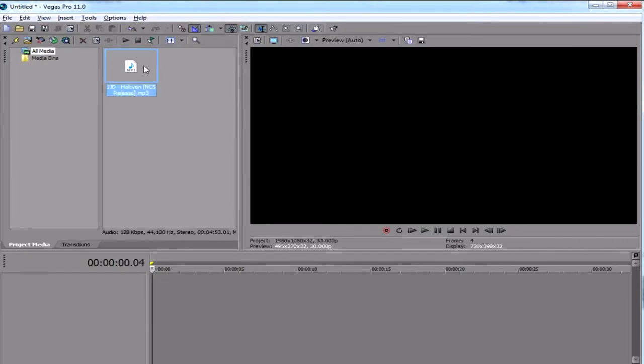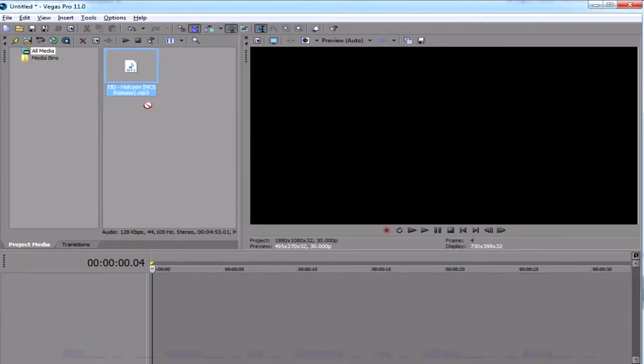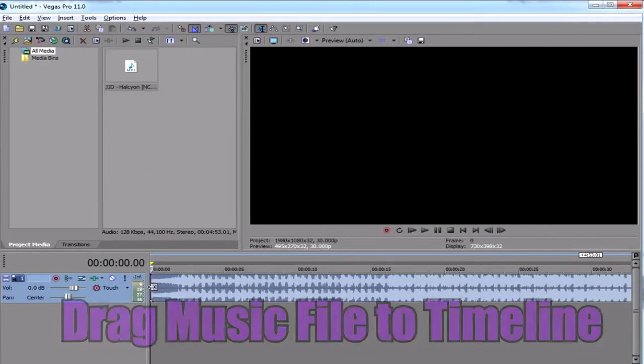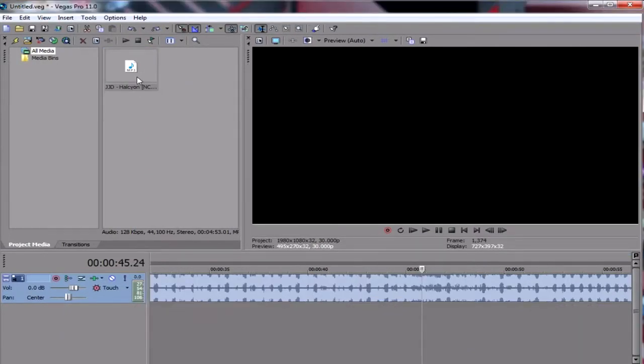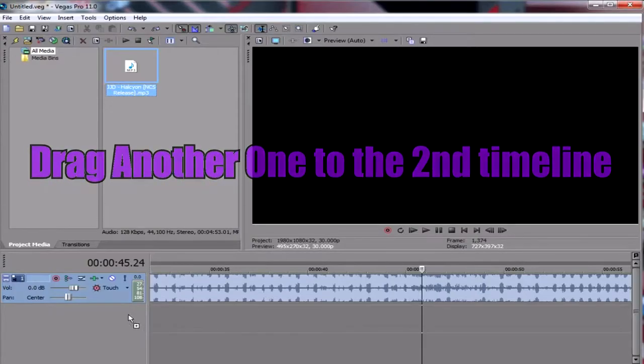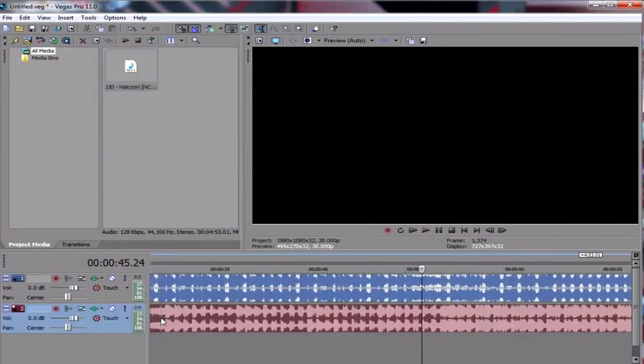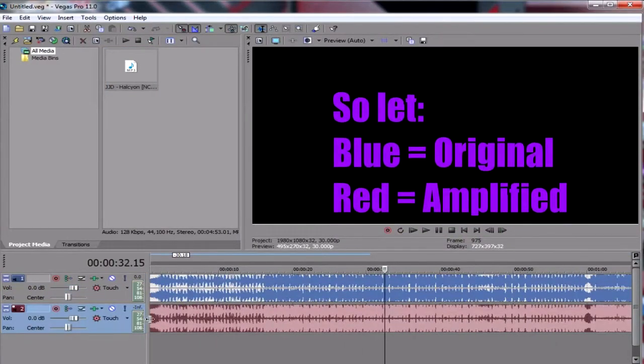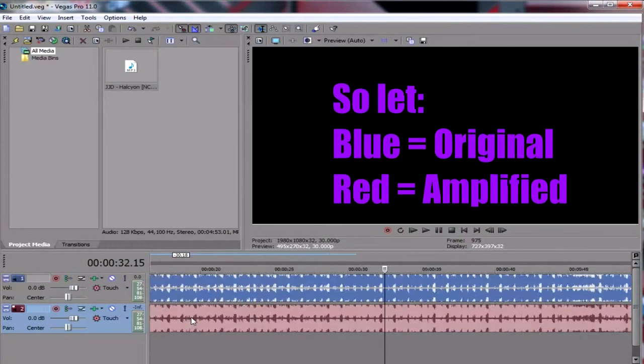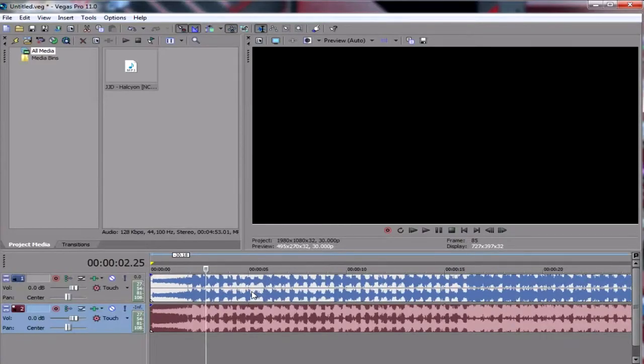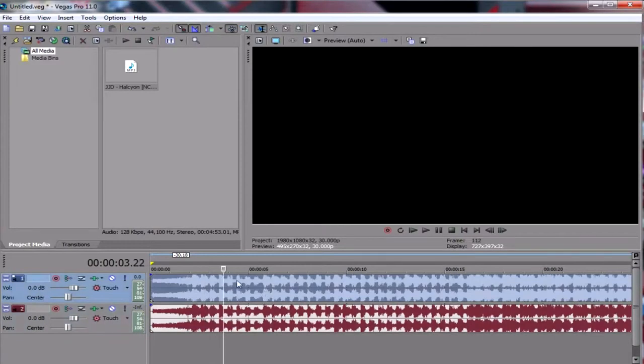So choose any of your music files, import it here on your Vegas Pro, then drag this on the timeline here. After that we need to drag another one onto the second timeline. We would be able to compare from the amplified one with the original one, which is the one on top.